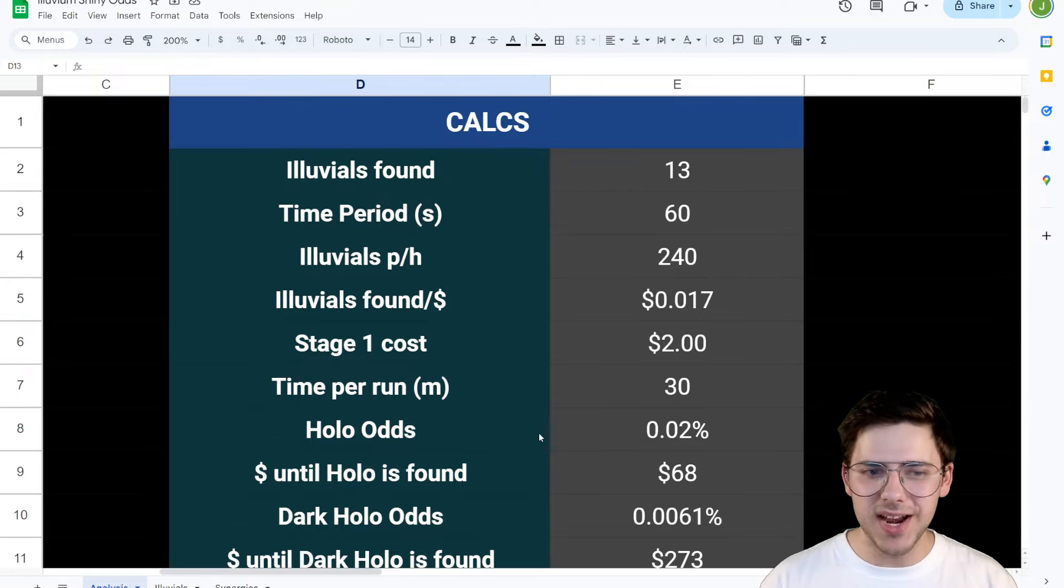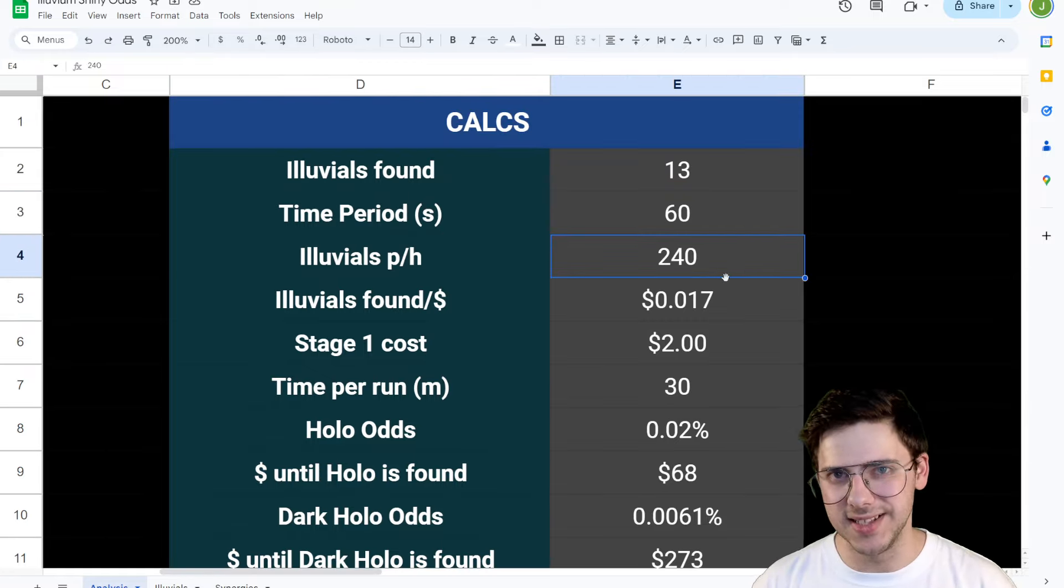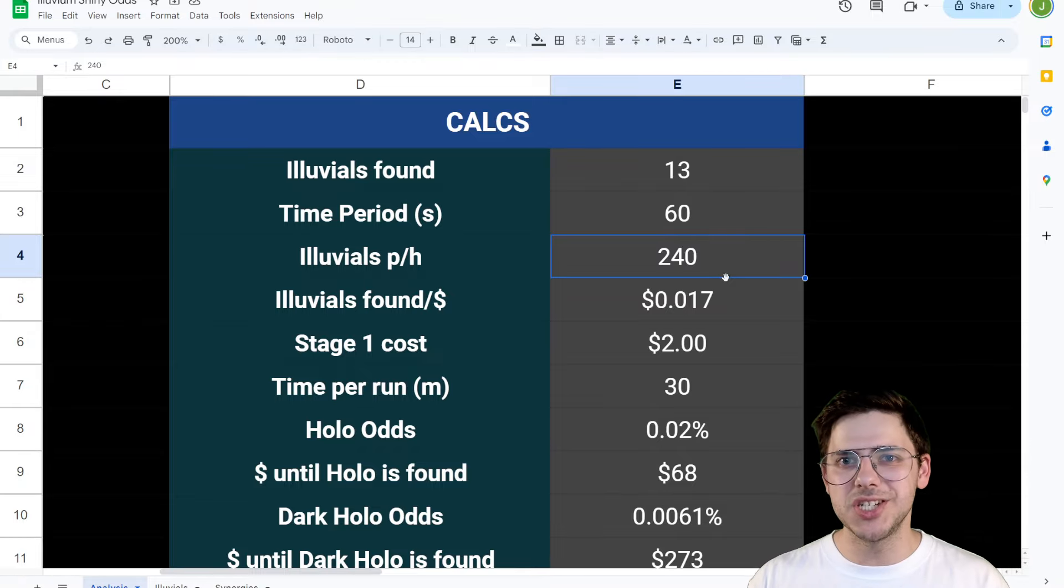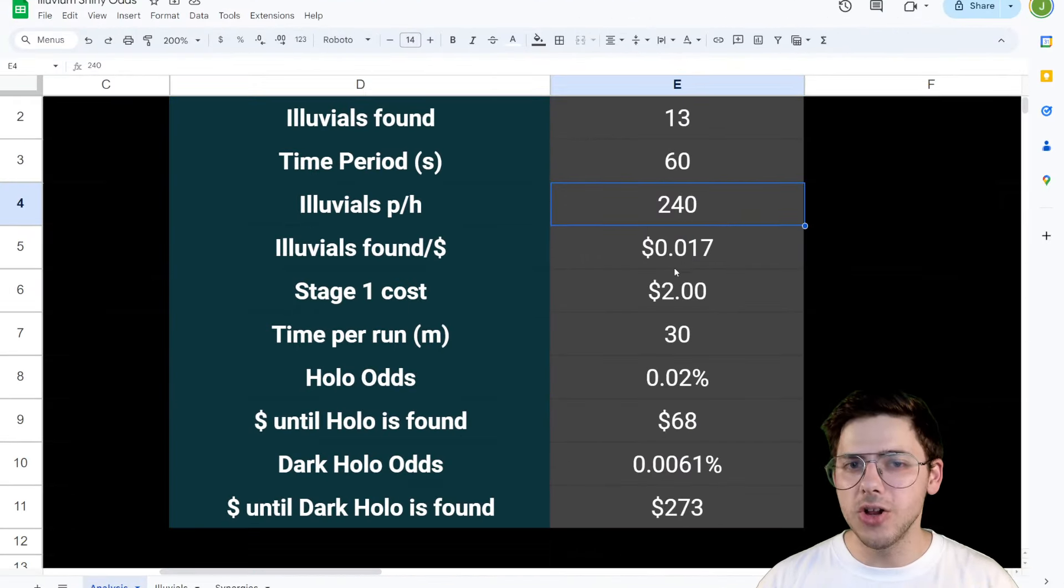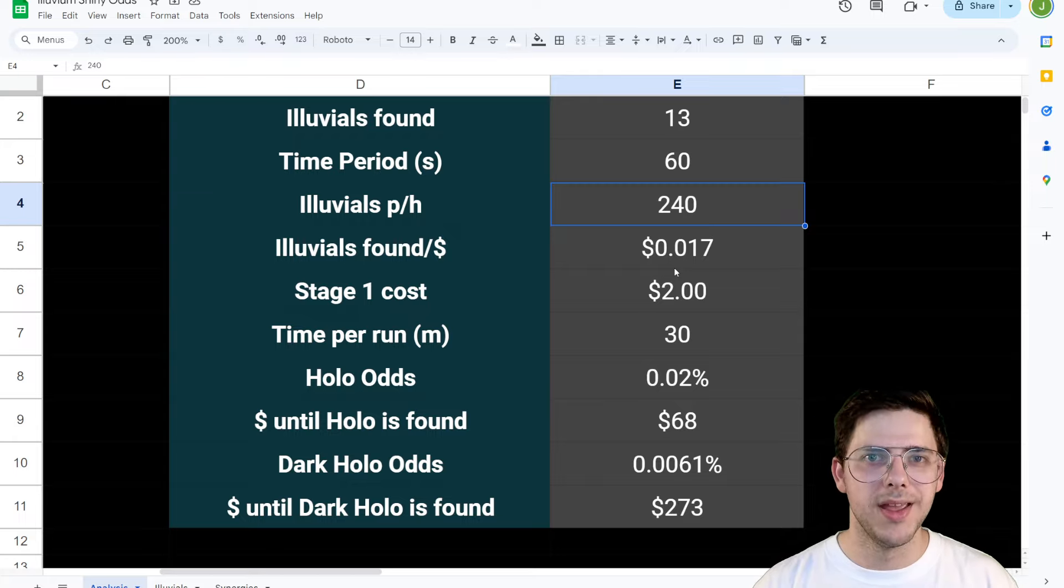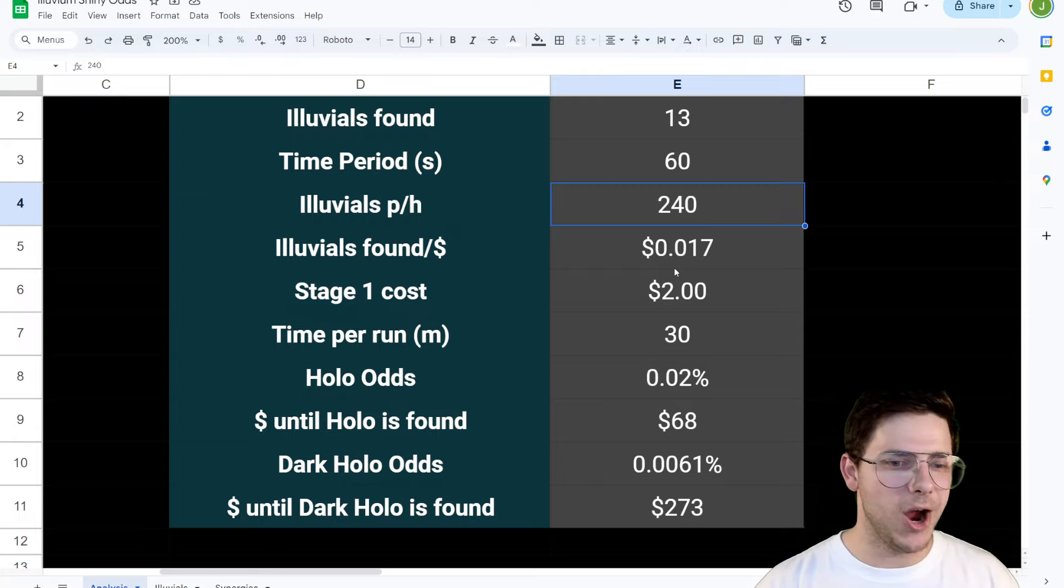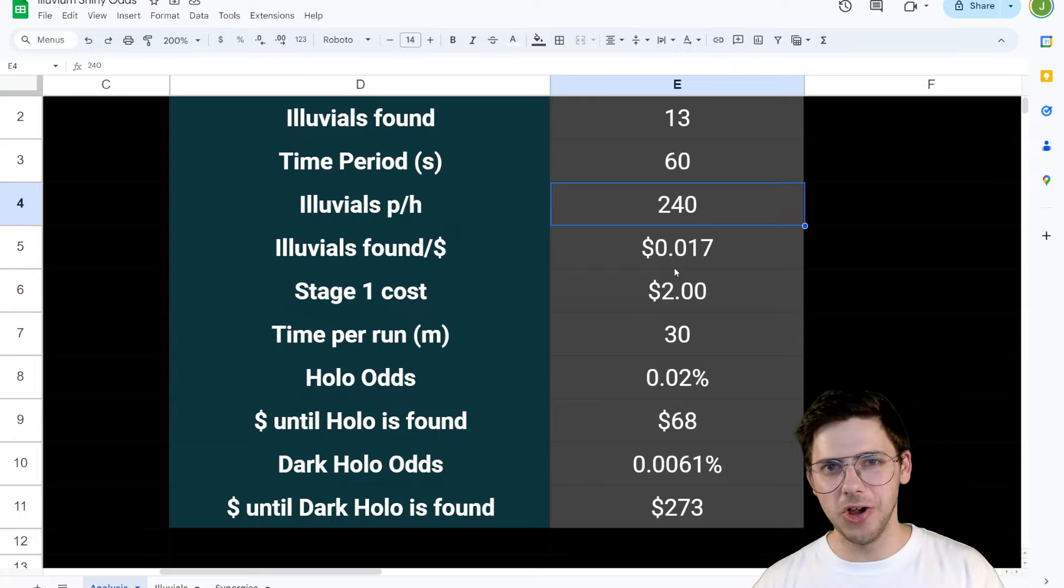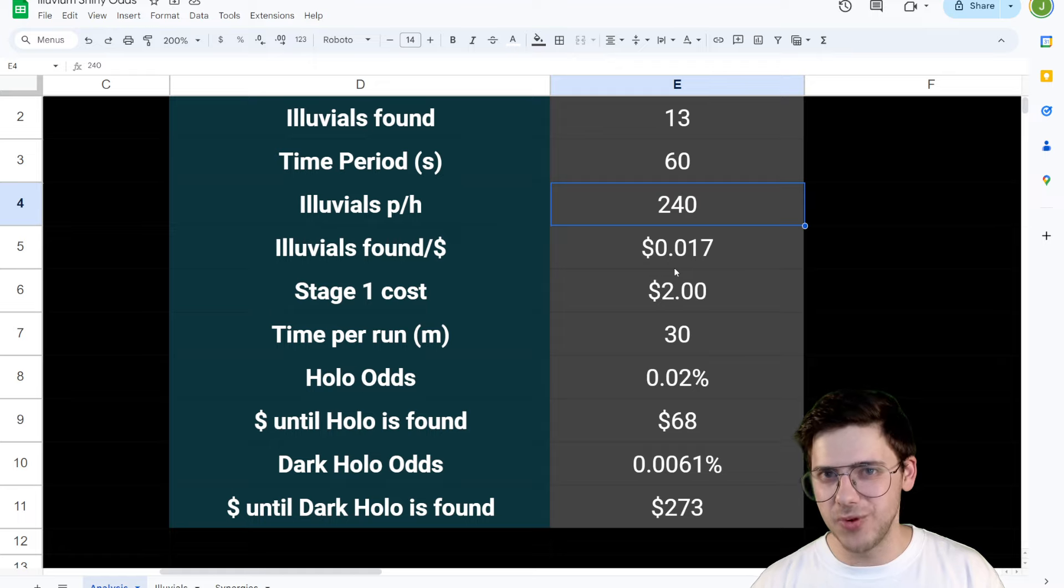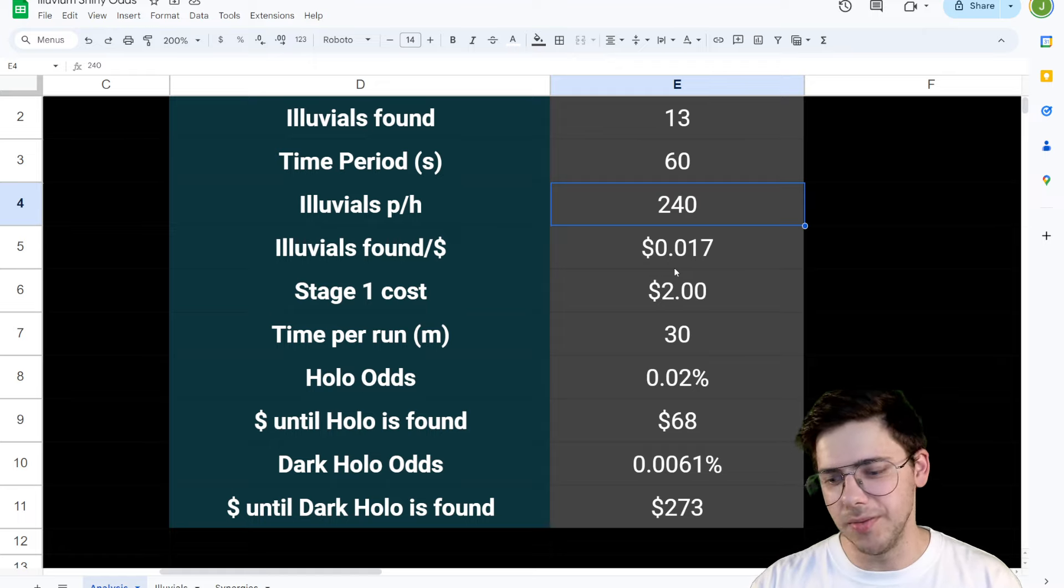So if you guys have better numbers than me, if you have better ways of assessing this, then leave a comment down below. This is just how I went about analyzing the hollow odds for Illuvium. And I hope we get some more details on this soon because I think hollow hunting is going to be a really big deal in the Illuvium universe.